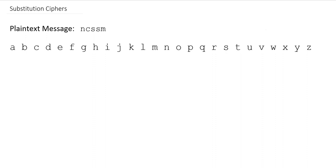For example, we can randomly assign ciphertext letters to plaintext letters. Let's do that. Go ahead and do that now. Pick some random letters here, like L, and then J, A, Q, R, B, and so on.